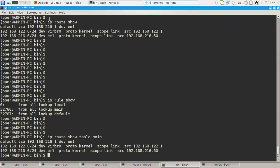As you can see, if we are typing just ip route show, it also shows the content of main routing table.